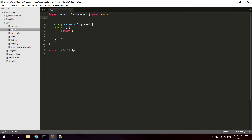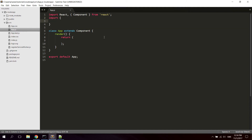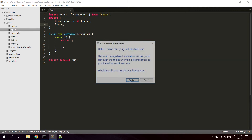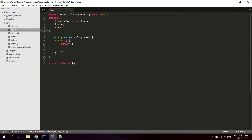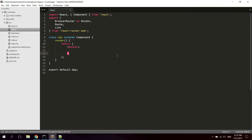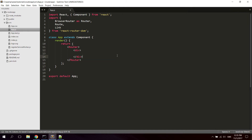The first thing we want to do is import the BrowserRouter and Route and Link from the react-router-dom package. We import BrowserRouter and define an alias for it — we can call it Router for shorthand — and we also import Route and Link.